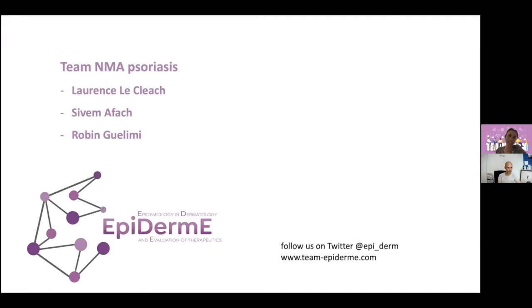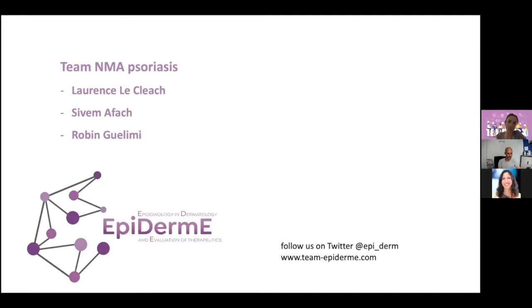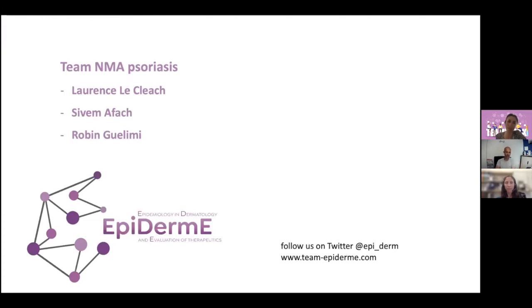Thank you also to Laurence Lecliage, Sylvain Afache, and Robin Guilimi, who are involved in the team NMA for psoriasis.